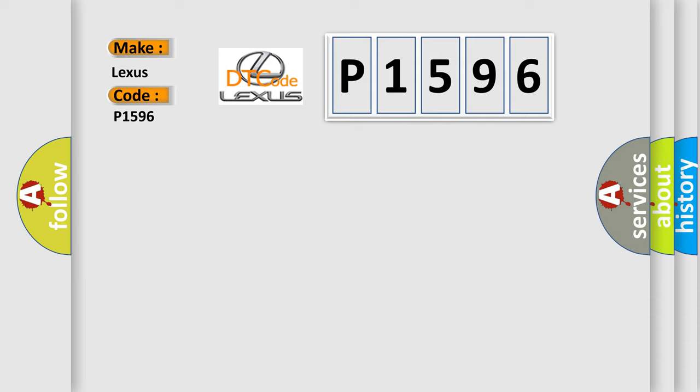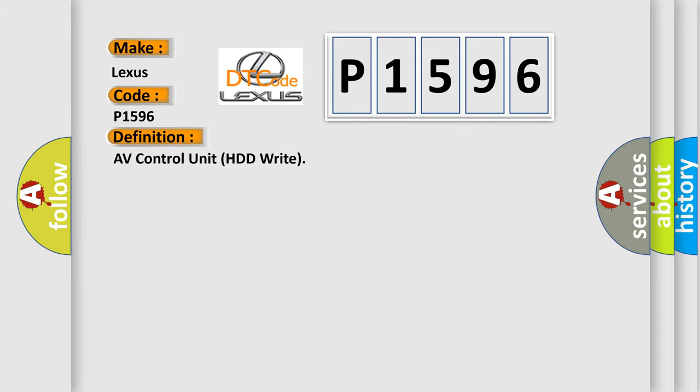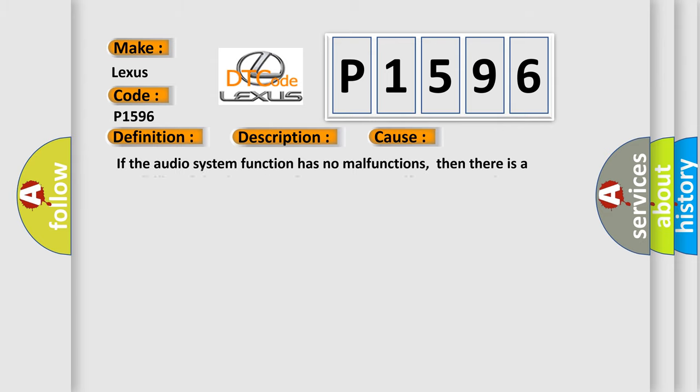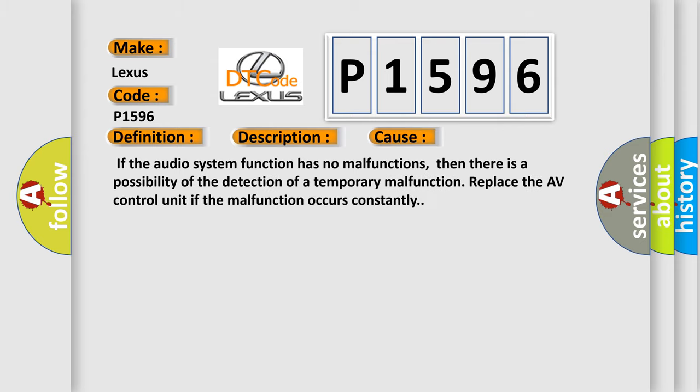The basic definition is AV control unit HDD right. And now this is a short description of this DTC code. AV control unit malfunction is detected. This diagnostic error occurs most often in these cases: If the audio system function has no malfunctions, then there is a possibility of the detection of a temporary malfunction. Replace the AV control unit if the malfunction occurs constantly.